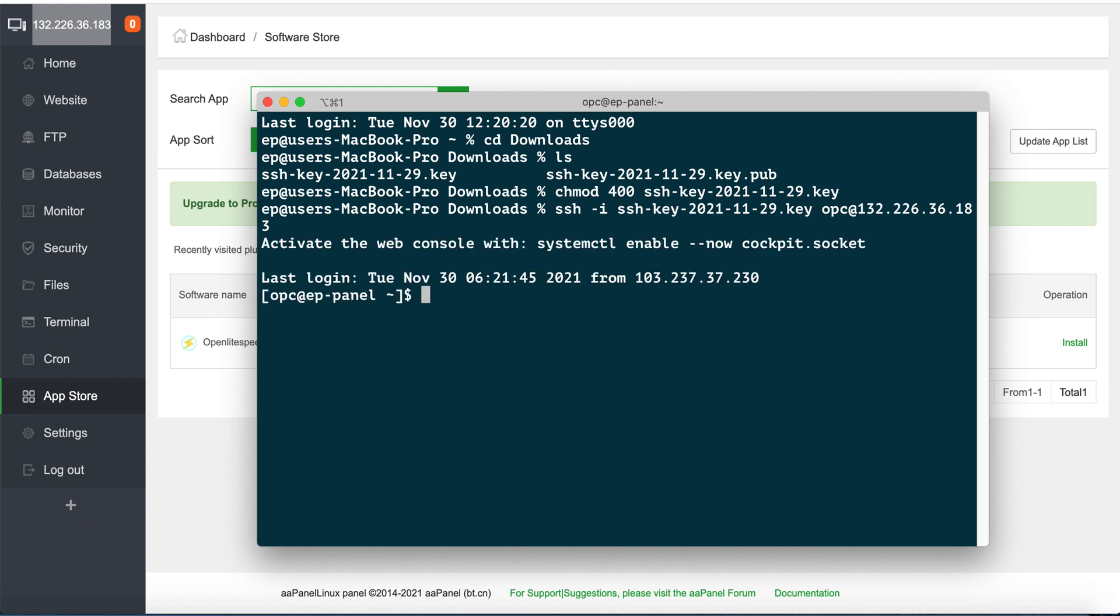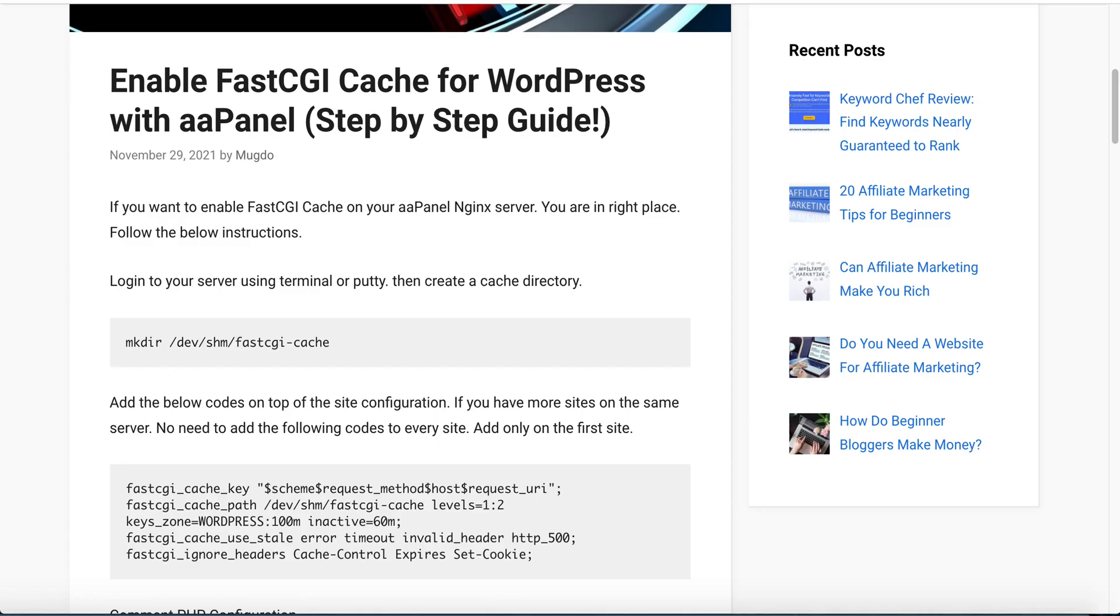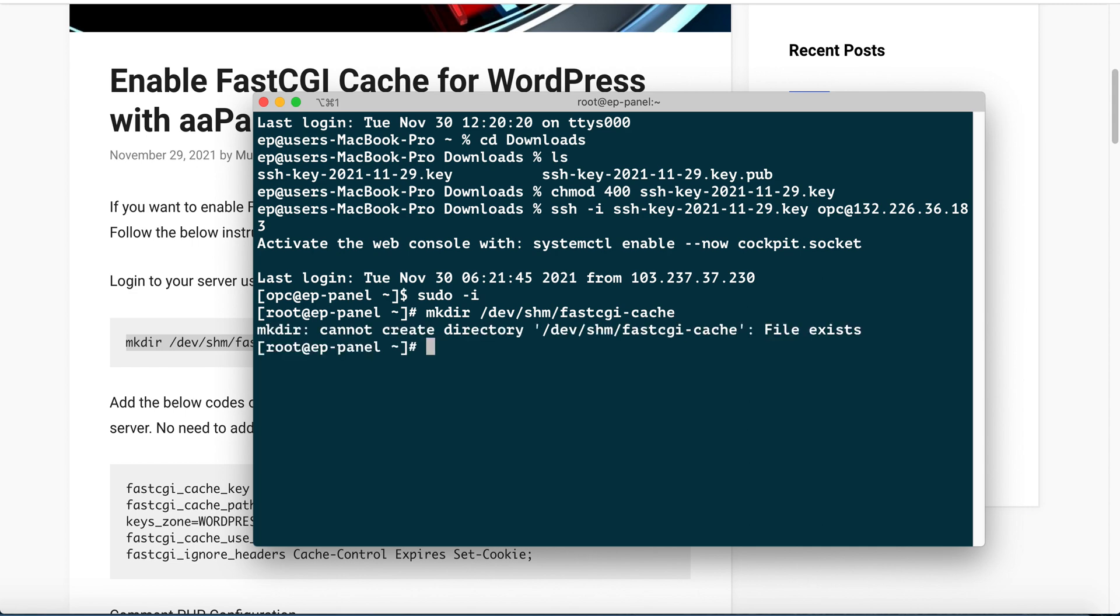So guys, I am successfully logged in. Our next step is to go to super user by running this command. Now we are super user, and we need to create a cache directory. To create a directory, run this command. I already created a directory, so I got this message because the file already exists.